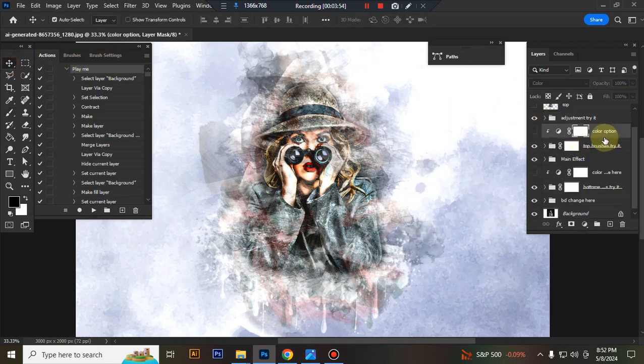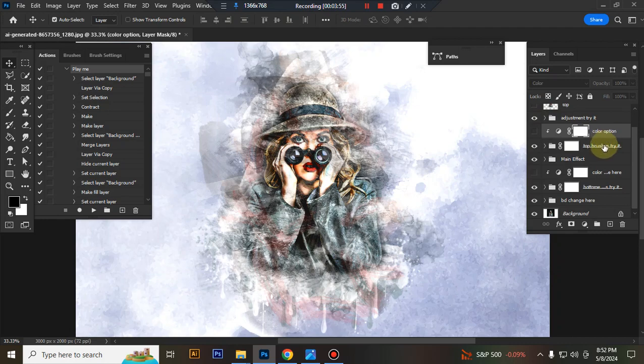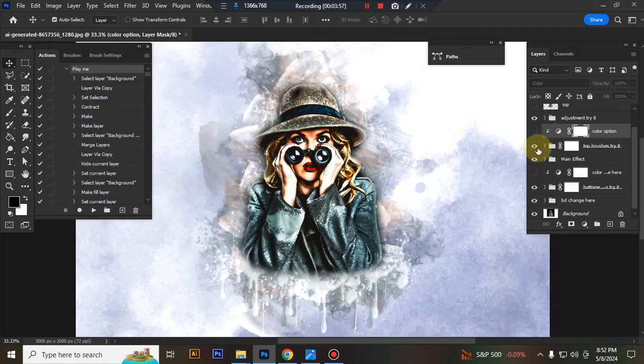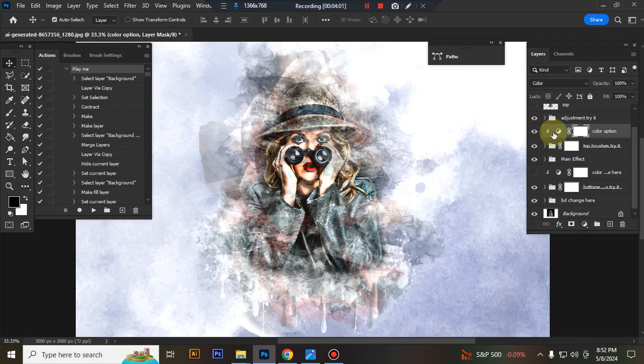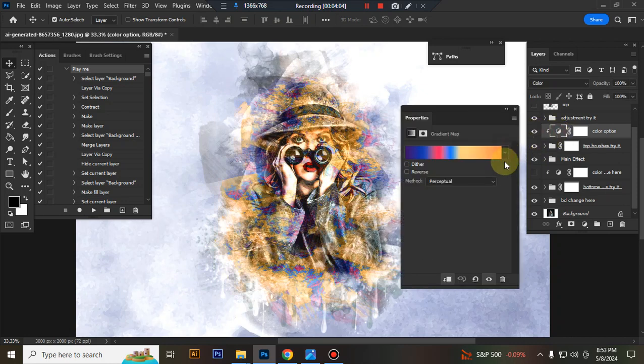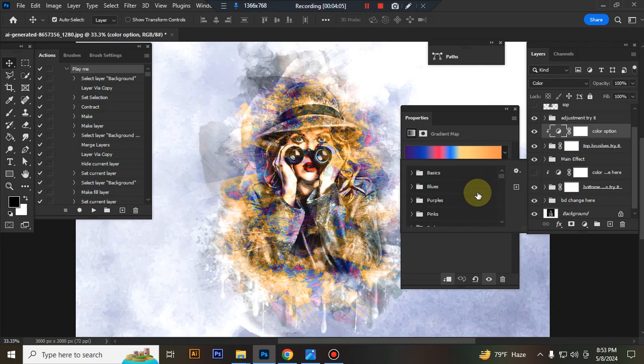This is the color change option. This layer changes top brush color and this is the top brush folder. This layer changes top brush color, you can choose any color.